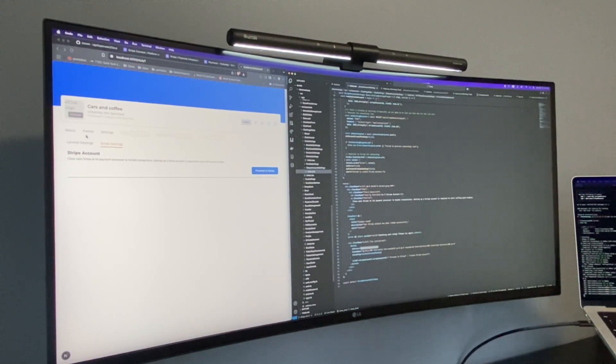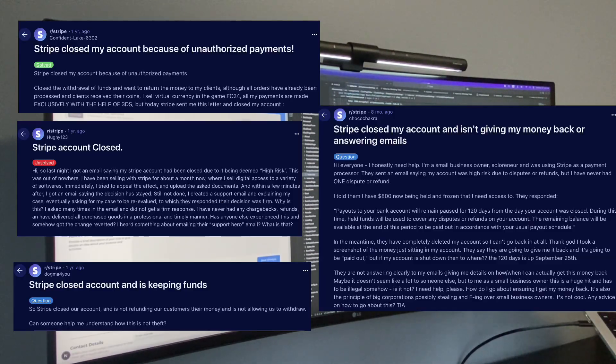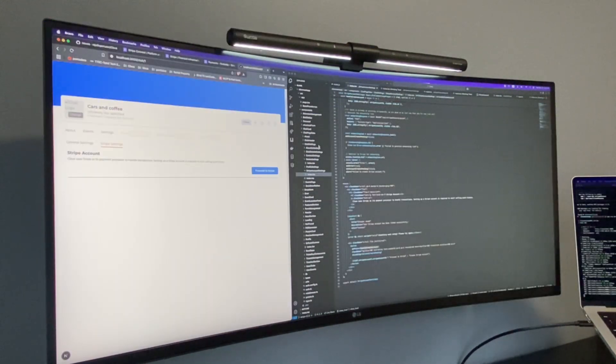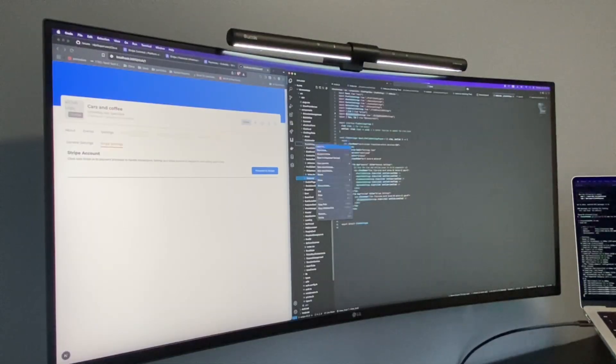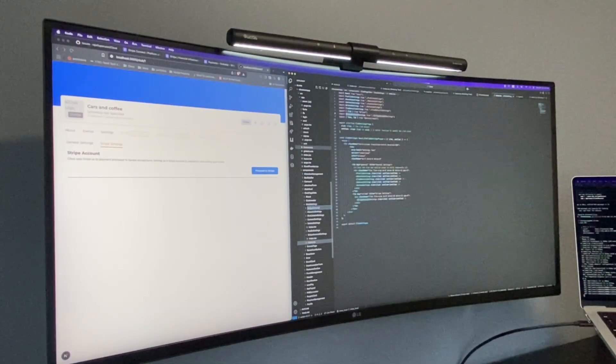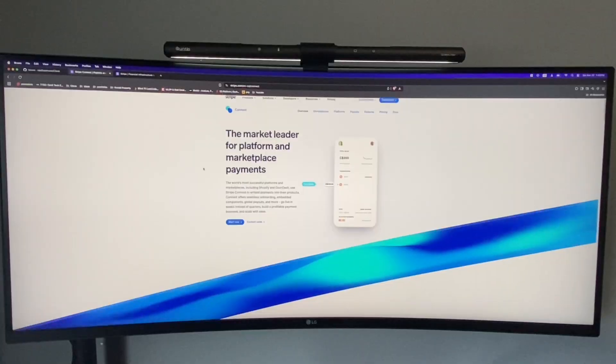Now, I won't pretend I haven't seen the Reddit horror stories, but with the right setup and understanding of how it works, Stripe can be a very powerful tool.